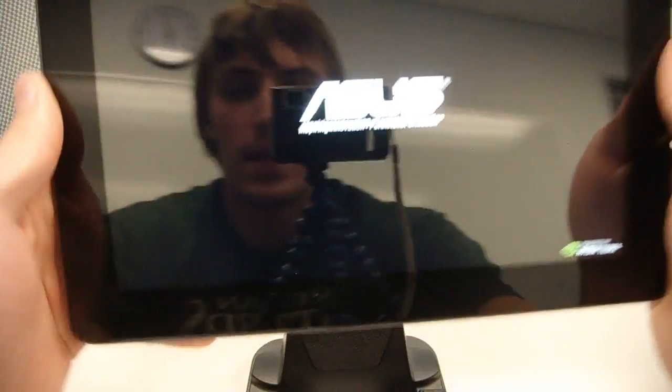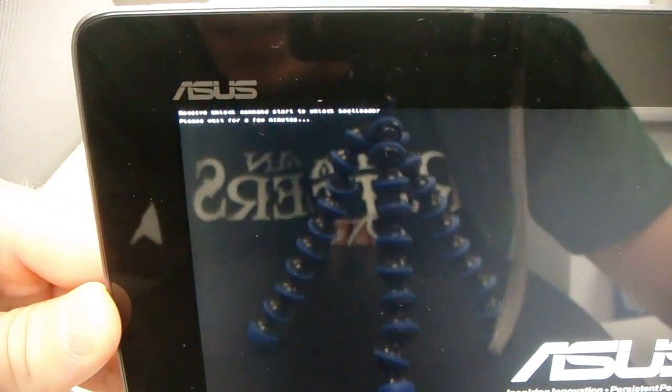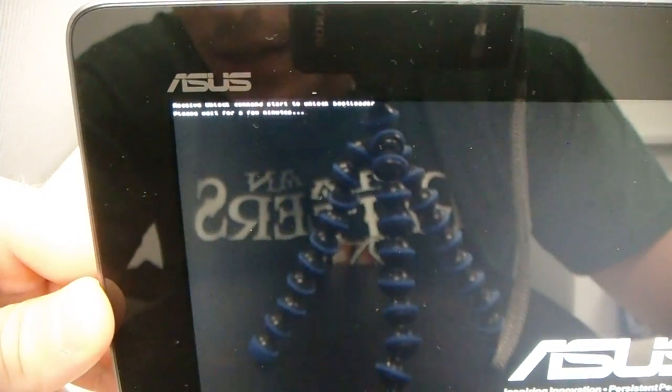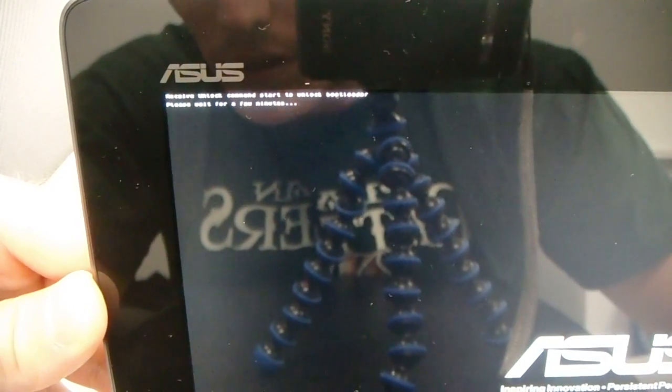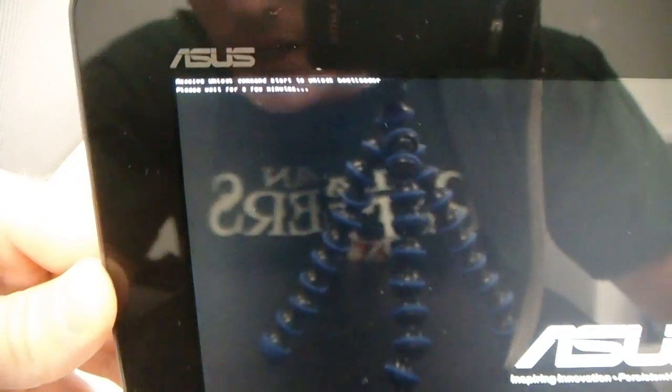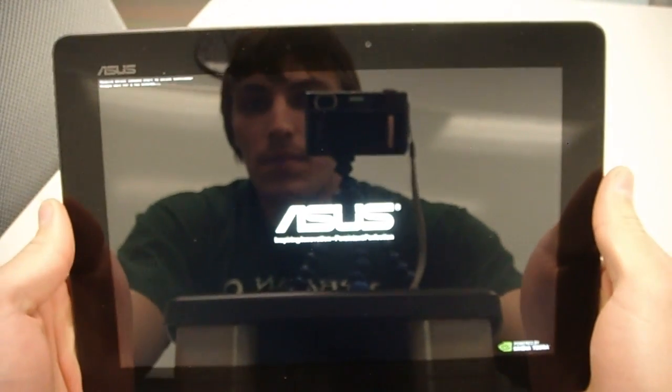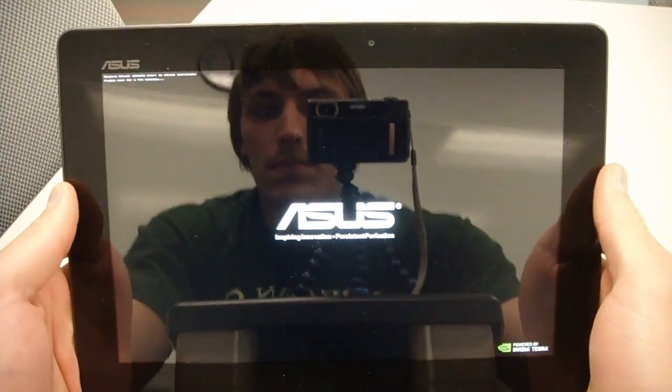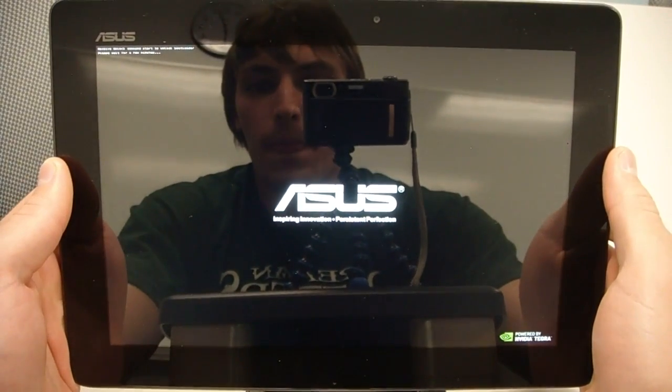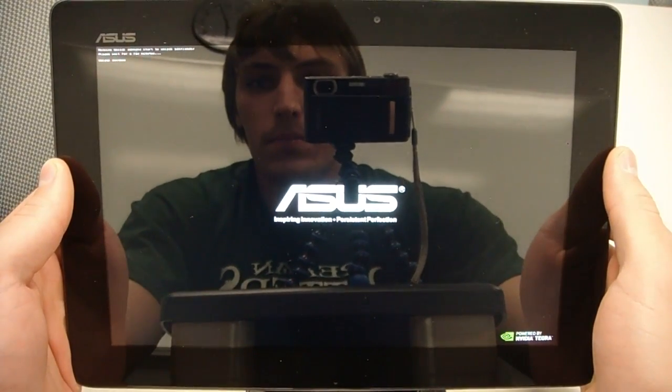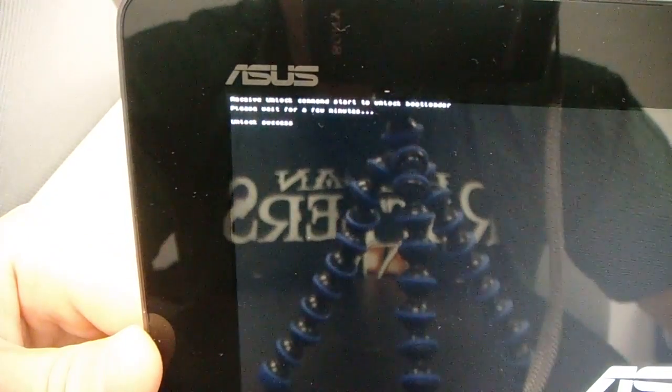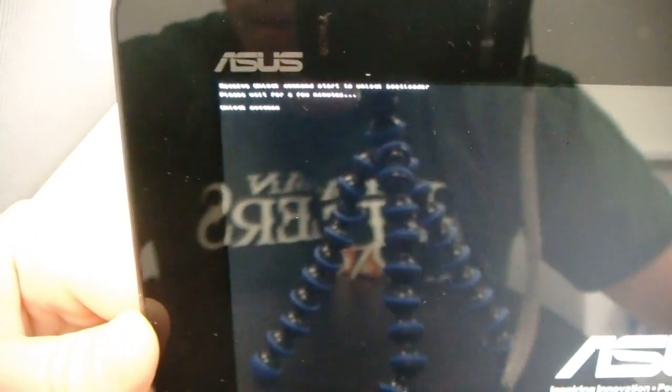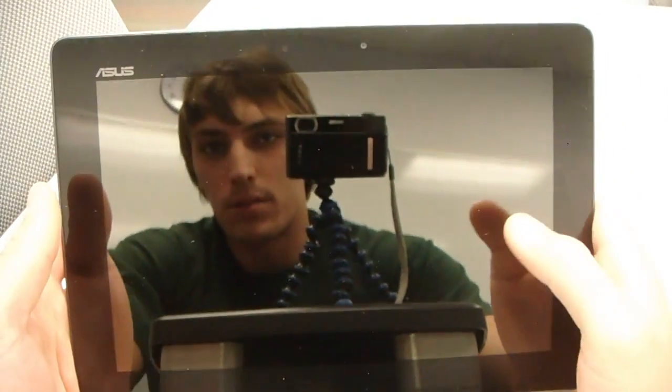And now you can see up here in the corner, it says, receive unlock command, start to unlock bootloader. Please wait for a few minutes. And now it says unlock success. And now the device is going to boot.